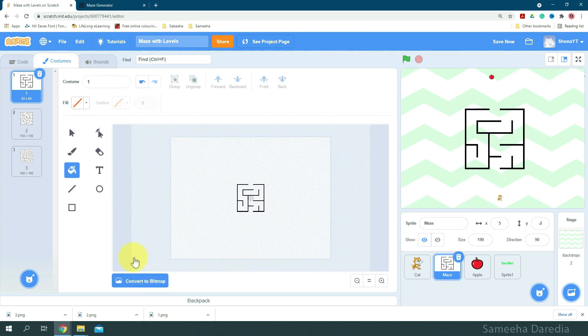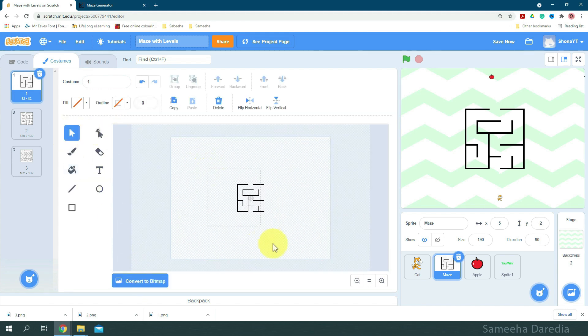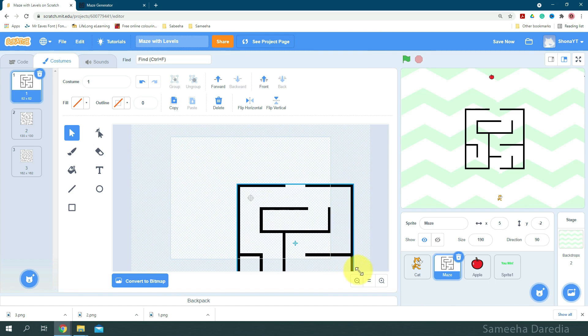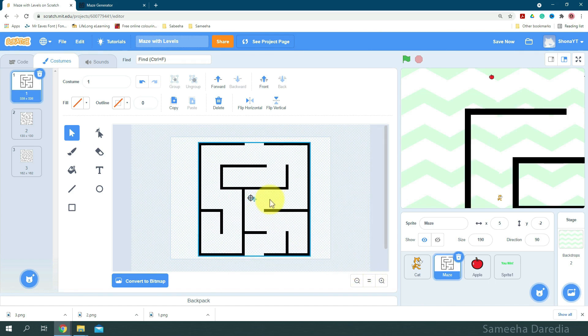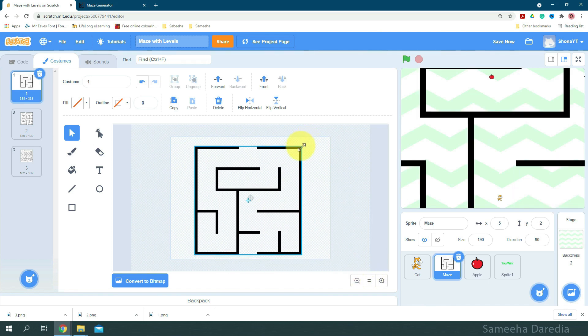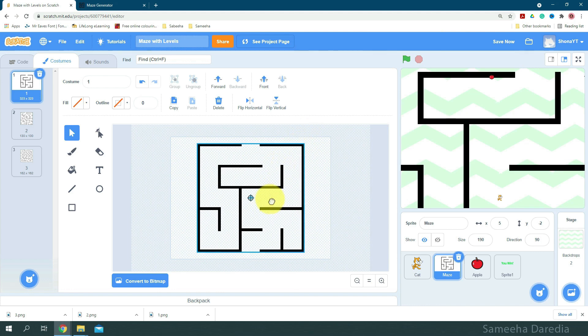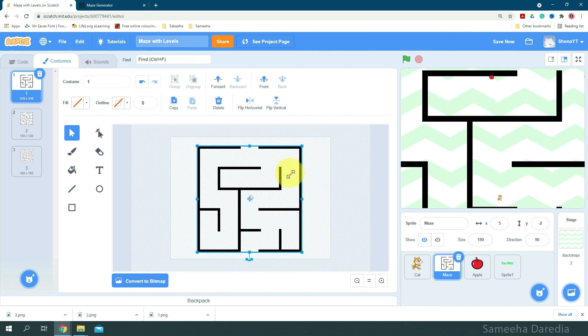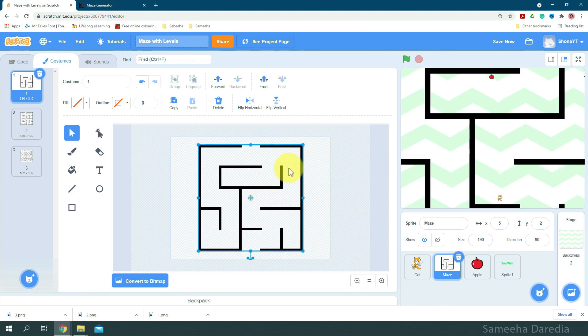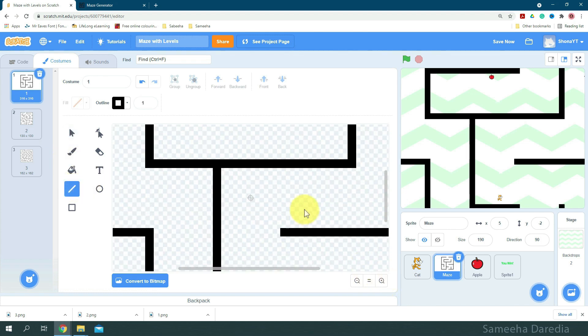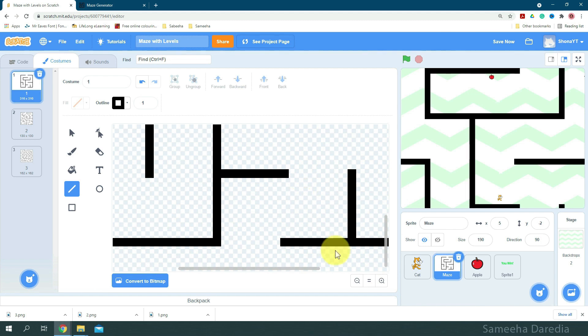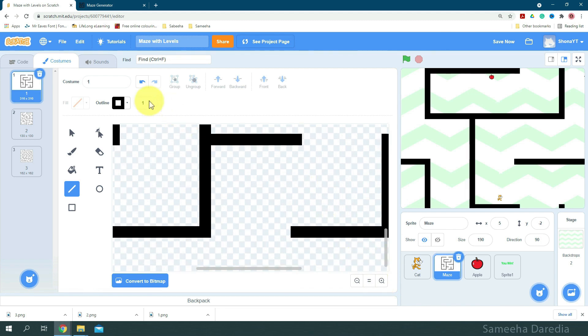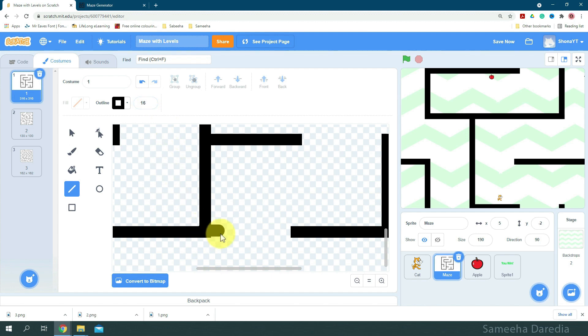Now I'm going to convert to vector and change this size. So we're going to make it bigger. Okay, so this looks good. Now we're going to come to the line tool. Just going to zoom in a little. I'm going to change the line size to about 16.